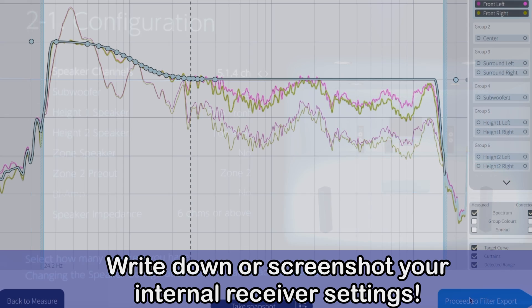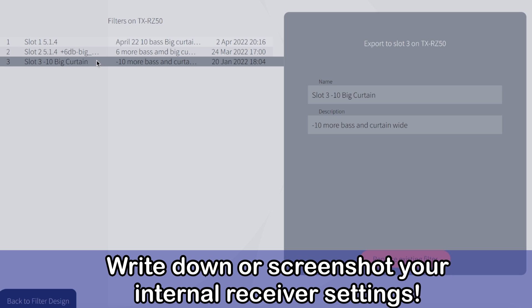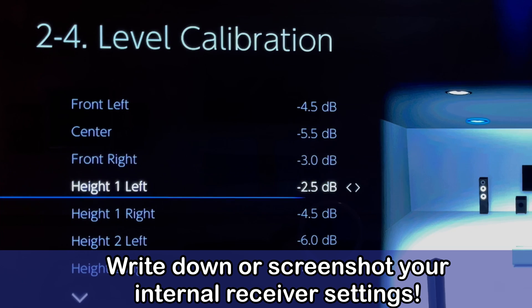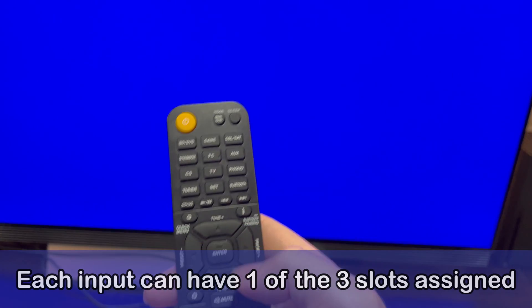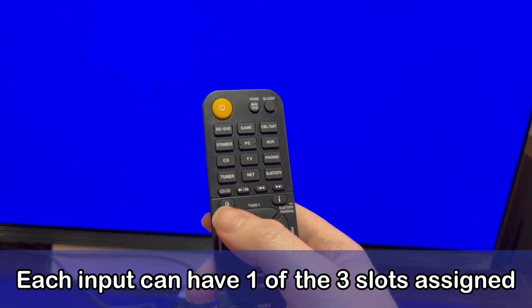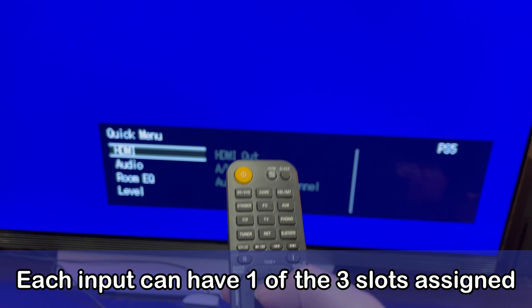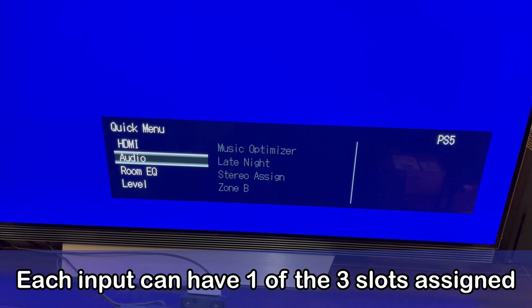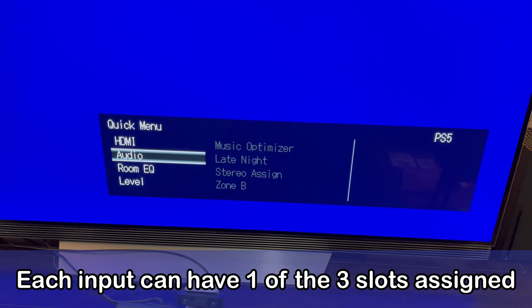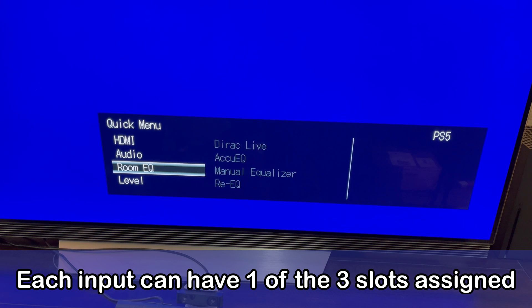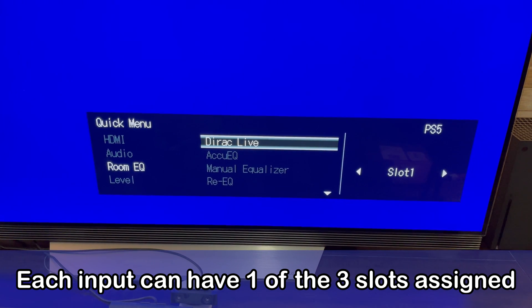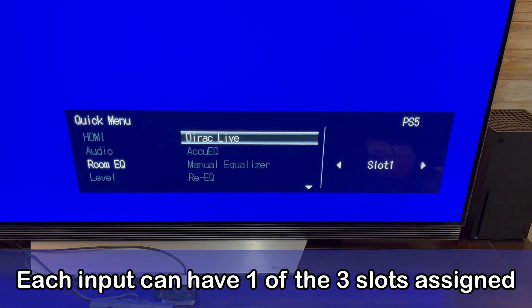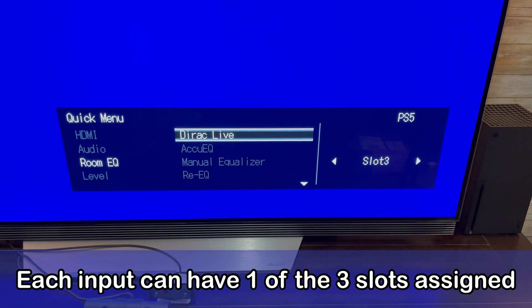Every time we transfer a Dirac Live filter from our computer to the receiver these settings are going to get automatically changed and will have to be manually adjusted again. Keep that in mind especially if you are going to keep adjusting your Dirac filter more often and keep transferring it back to your receiver. In the case of the Onkyo receiver we have three slots available to save three different Dirac filter settings like mentioned earlier. Make sure that you check that you have the correct slot selected for each input since each input remembers which filter to use.